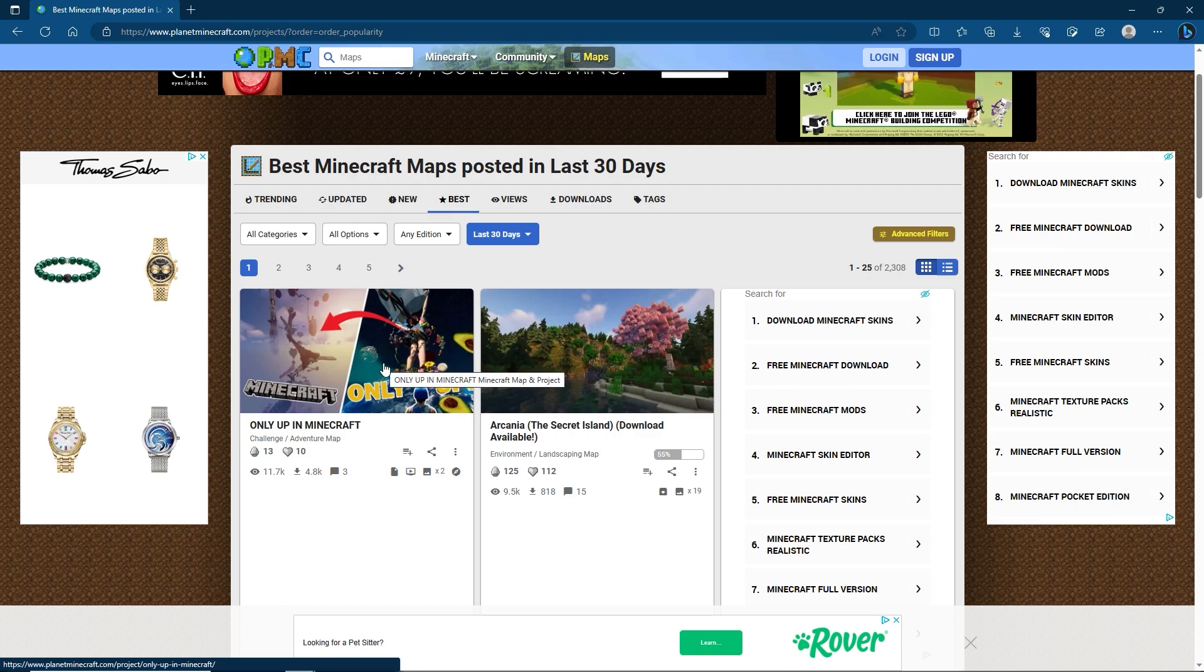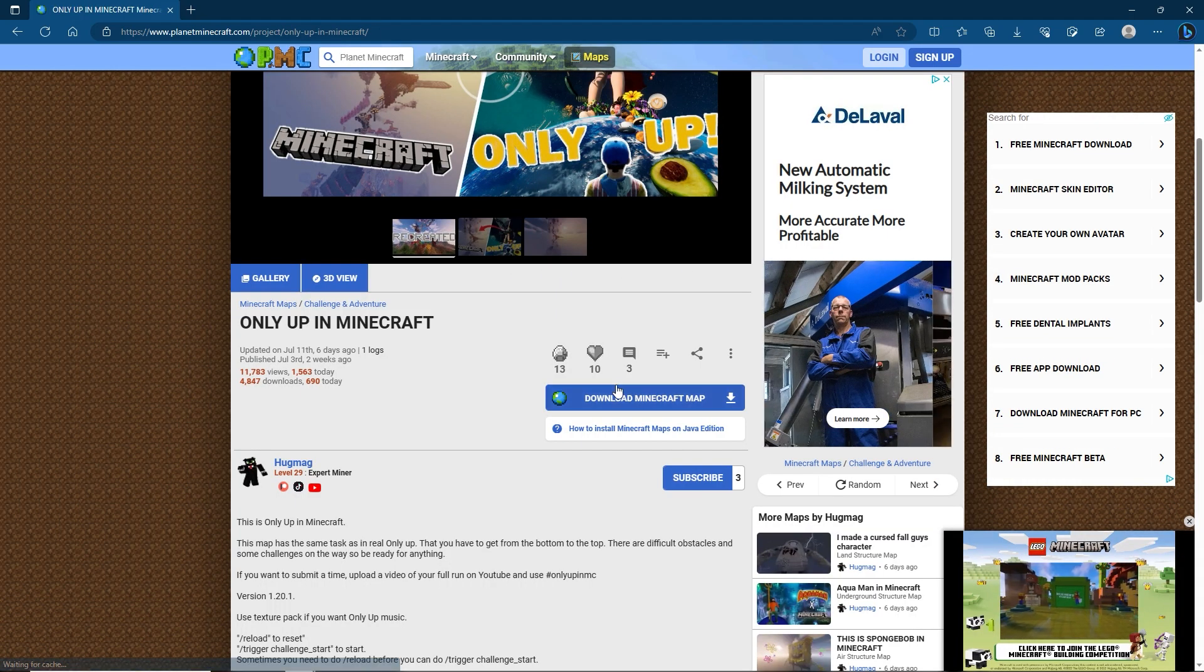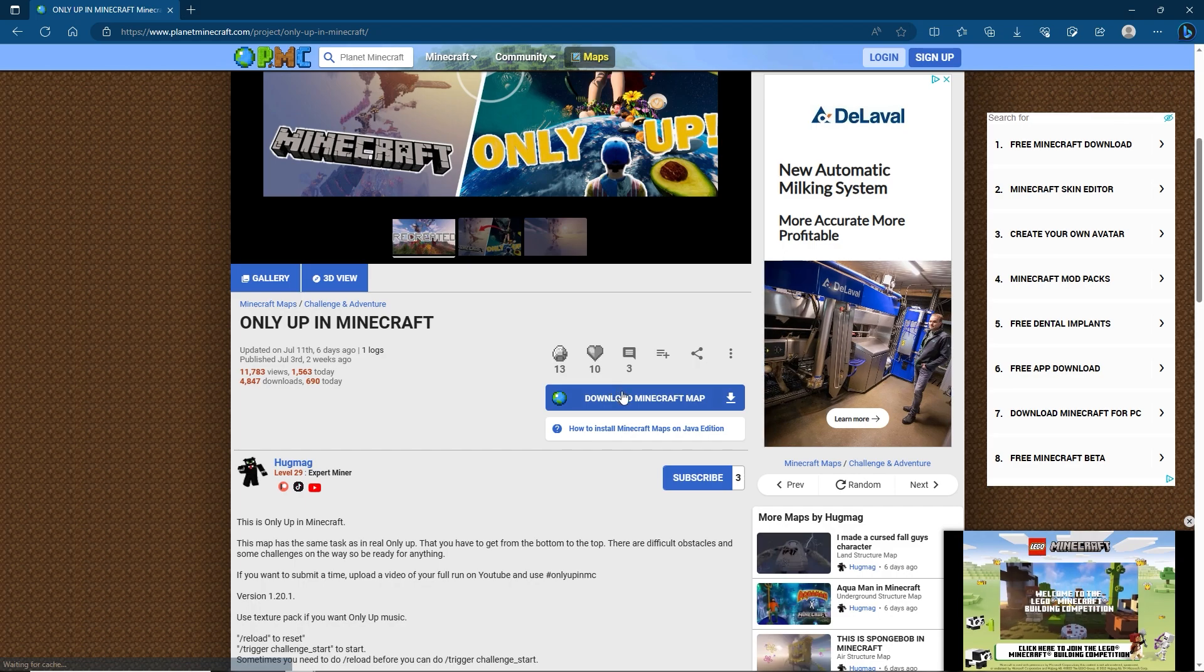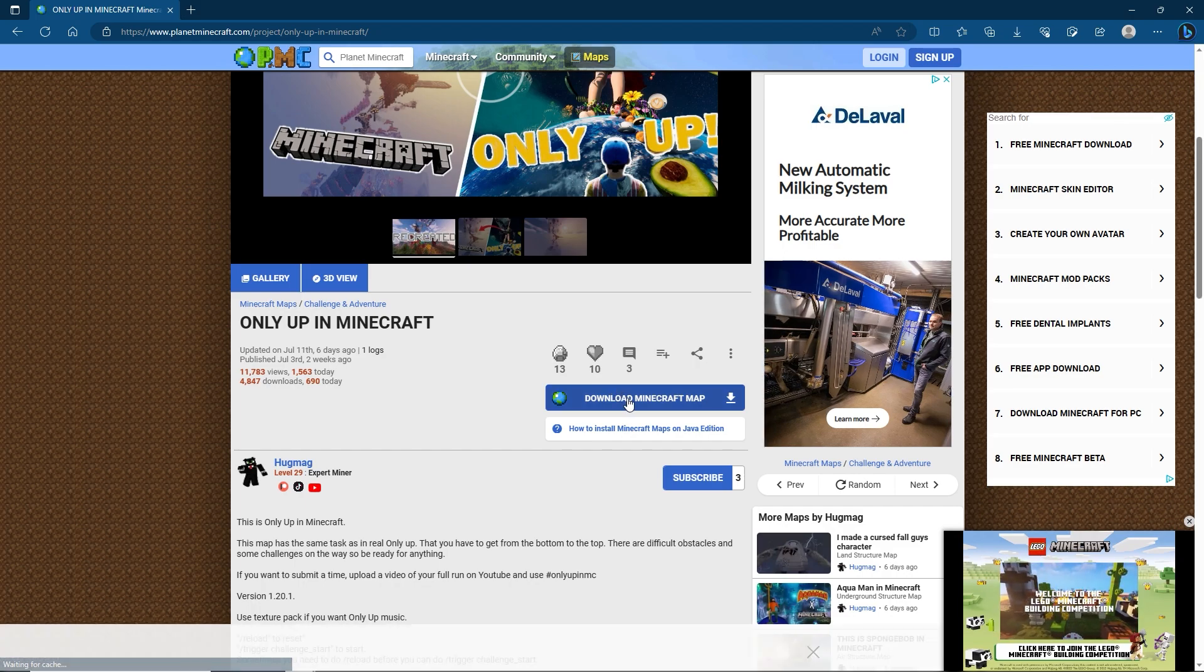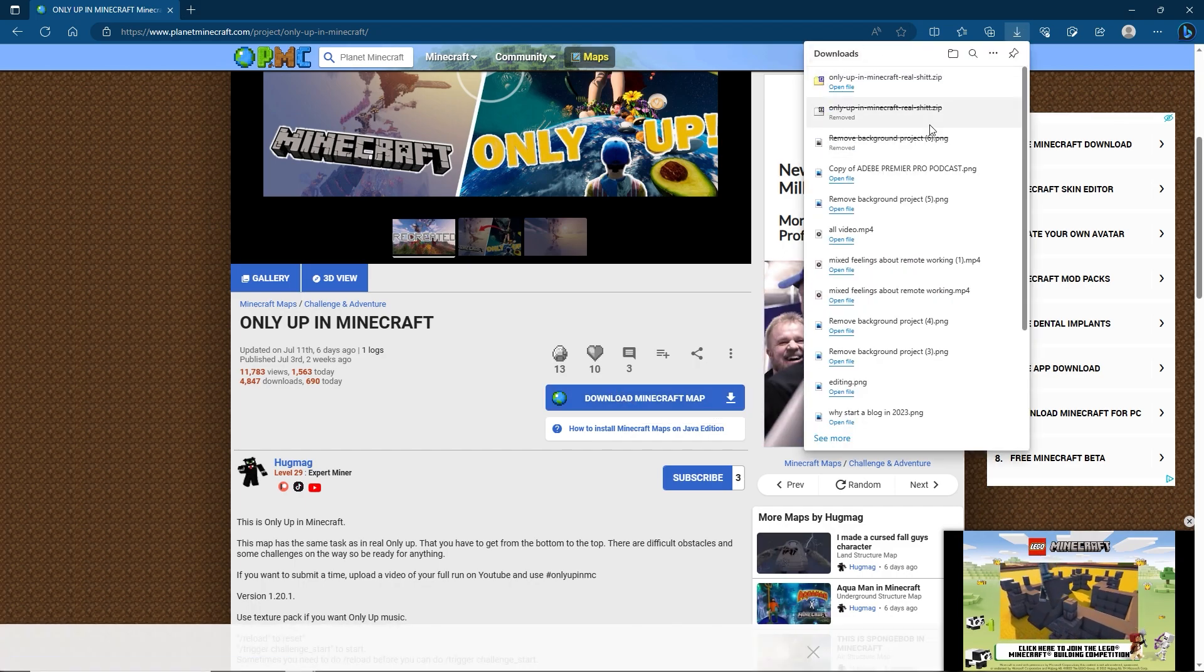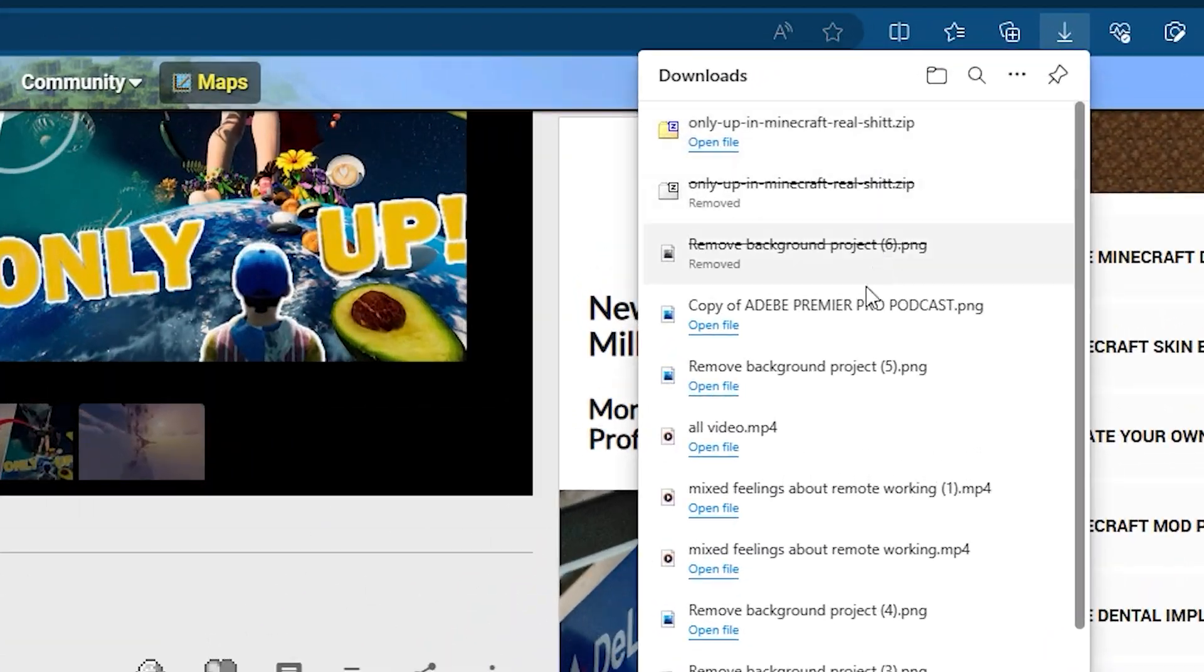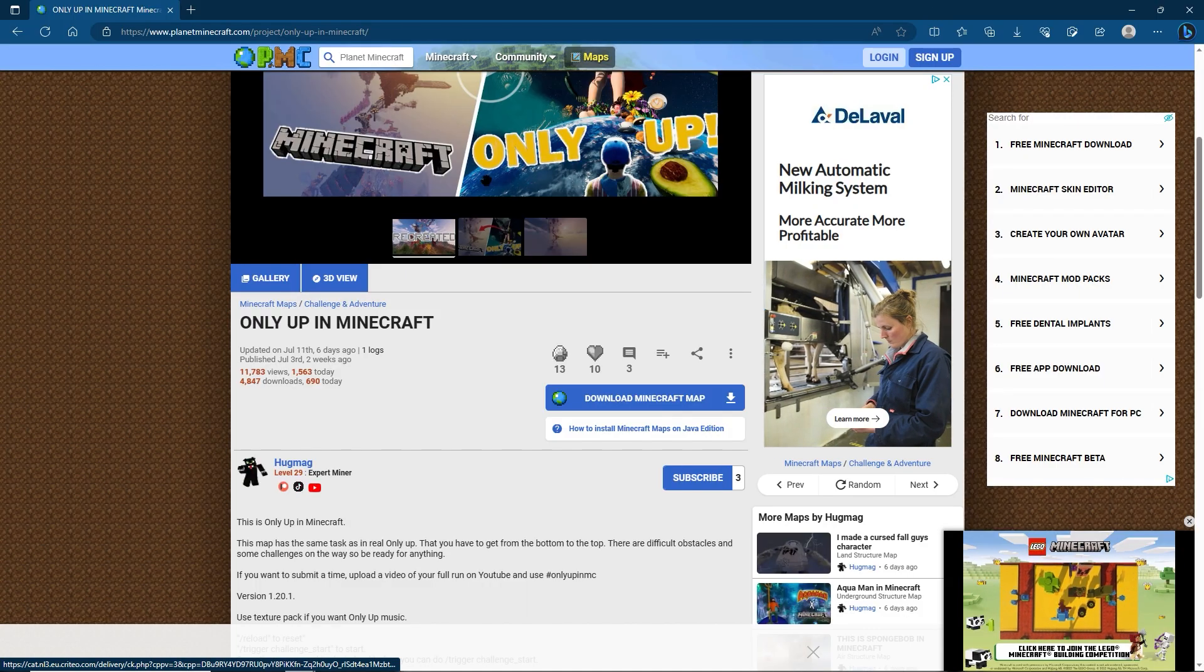Click on the map for Only Up in Minecraft. This is of course a Java map but it doesn't matter because we're going to convert it over. So click on Download Minecraft map. It's going to download and I do apologize about the slightly misspelt bad language. Either way that's all we need here.